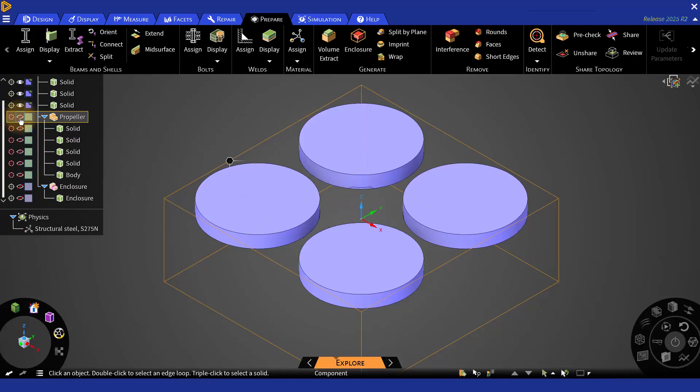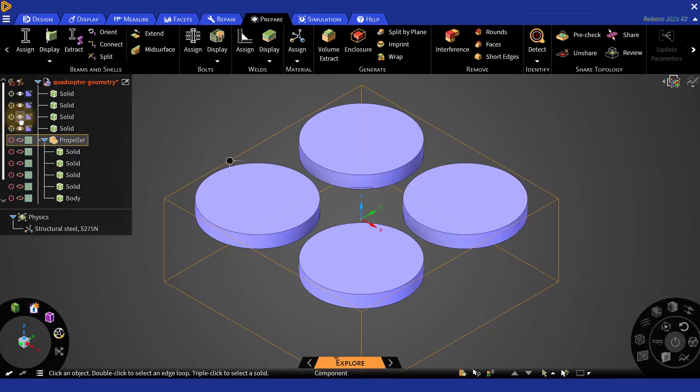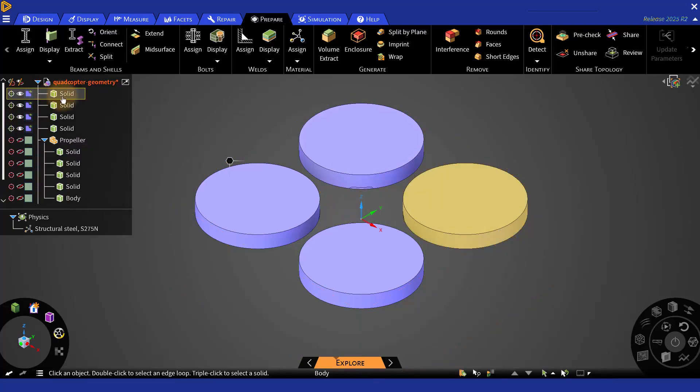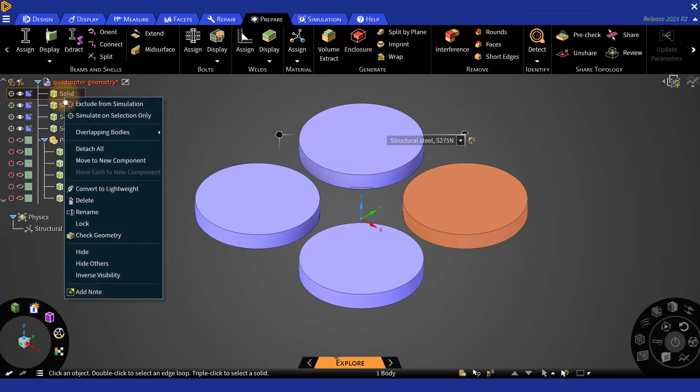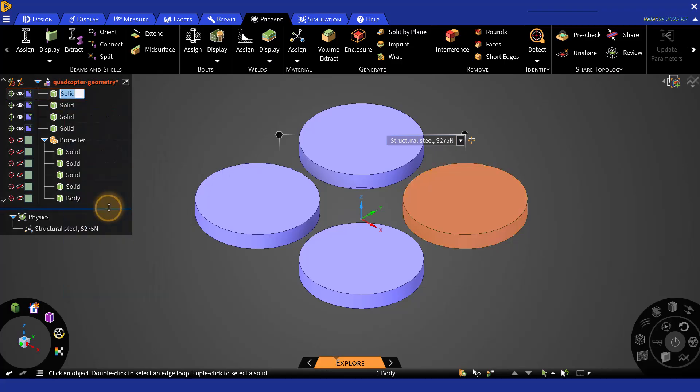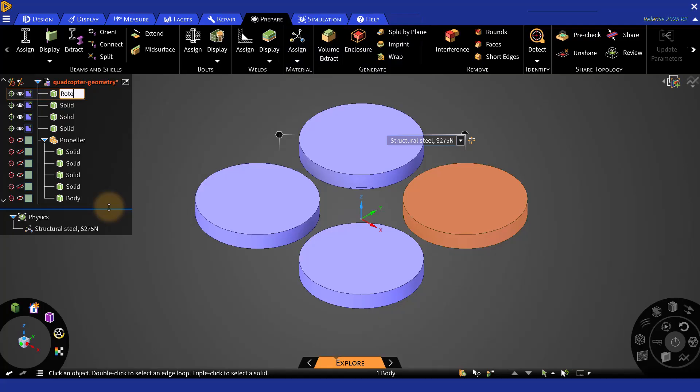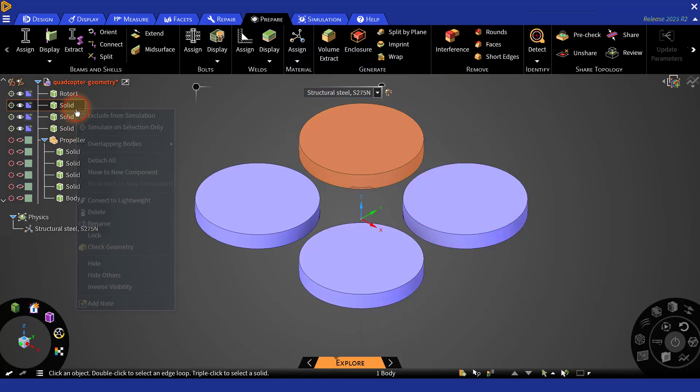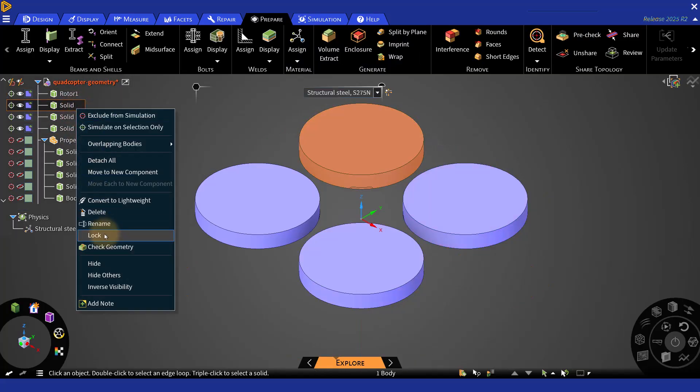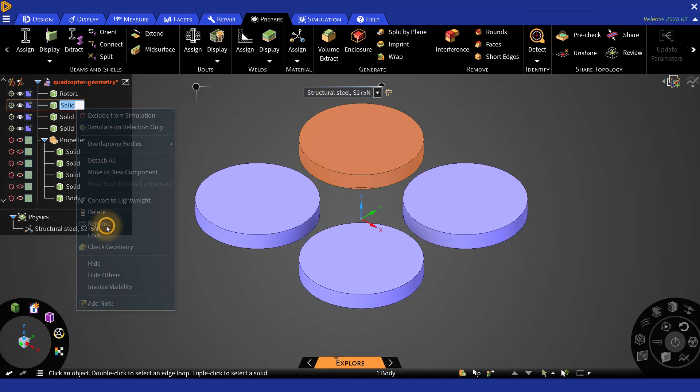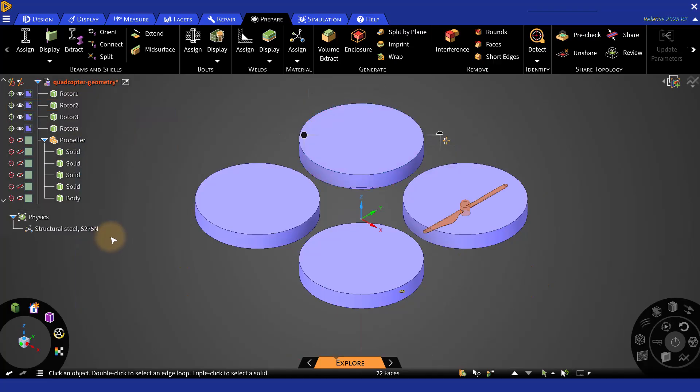In order to identify the surfaces or the zones in the next step, you need to name them correctly. For example, for these rotational zones, you can name them as Rotor 1 to 4. To give it a name, you can just select, right-click and then rename it.